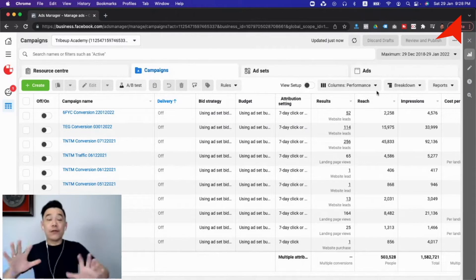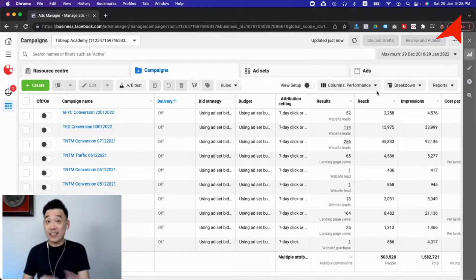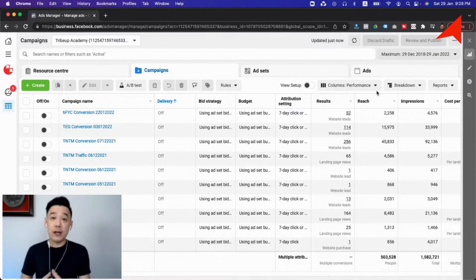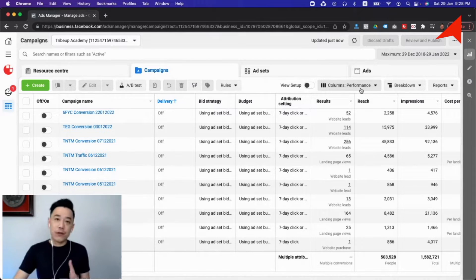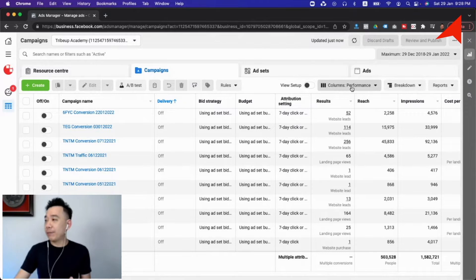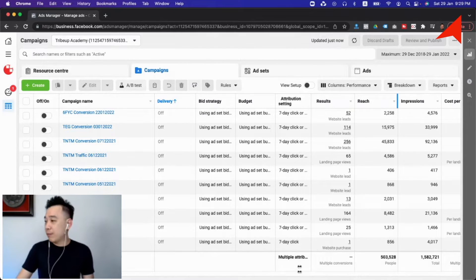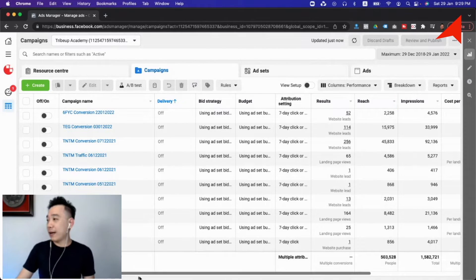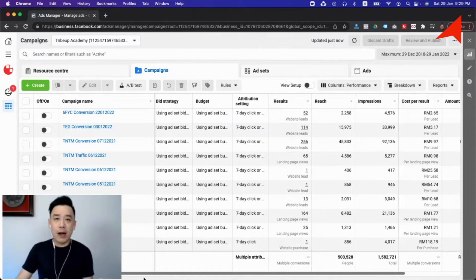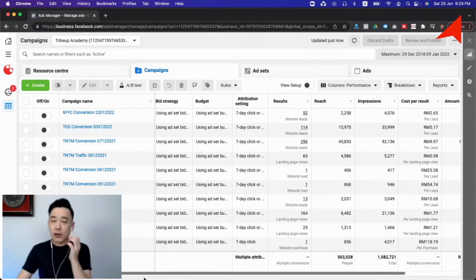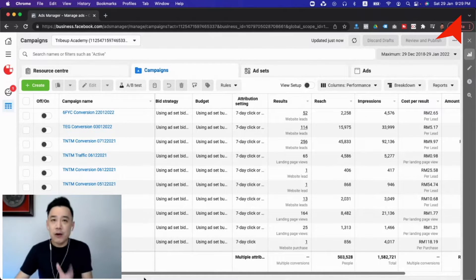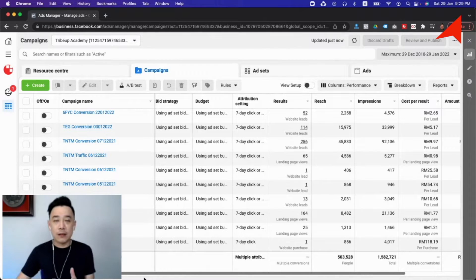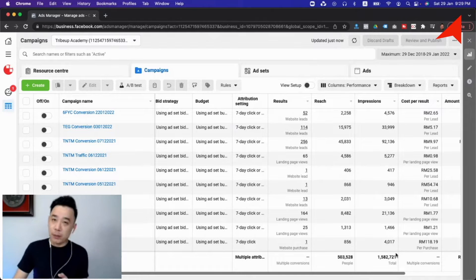When you run ads on Facebook, this is what you'll be seeing. This is what we call the Facebook ads manager and all the numbers are in here. When you are in here for the first time, fundamentally you'll be looking at the performance column, which is the default column where you'll be seeing numbers like results, reach, impressions, and all that. A lot of people are really obsessed with cost per result. However, I want to clarify that cost per result is not how you pay for Facebook advertising. How you pay for Facebook ads is actually through CPM, cost per thousand impressions.